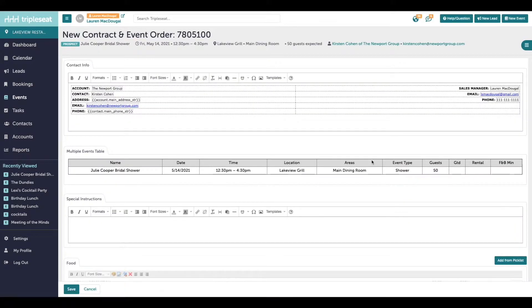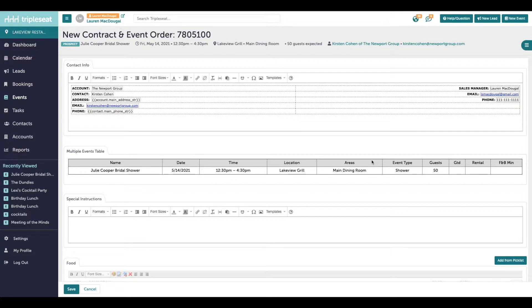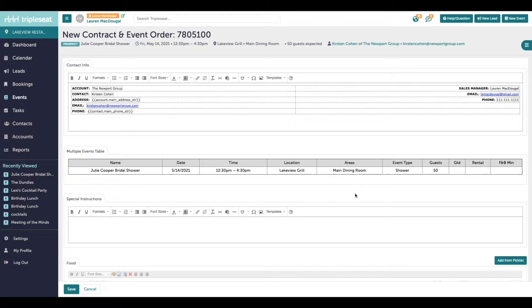This template can be thought of as the editing stage of documents. You, as the TripleSeat user, are able to come through and detail out the documents with as much or as little information that you have at the time.